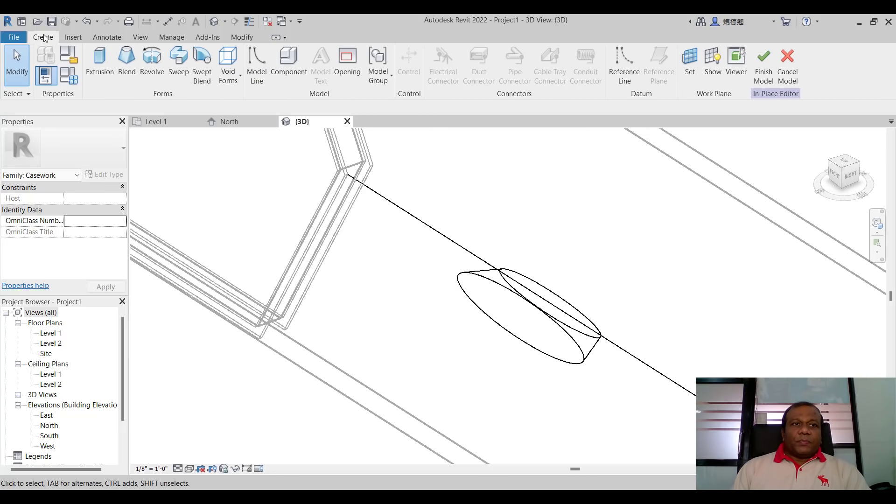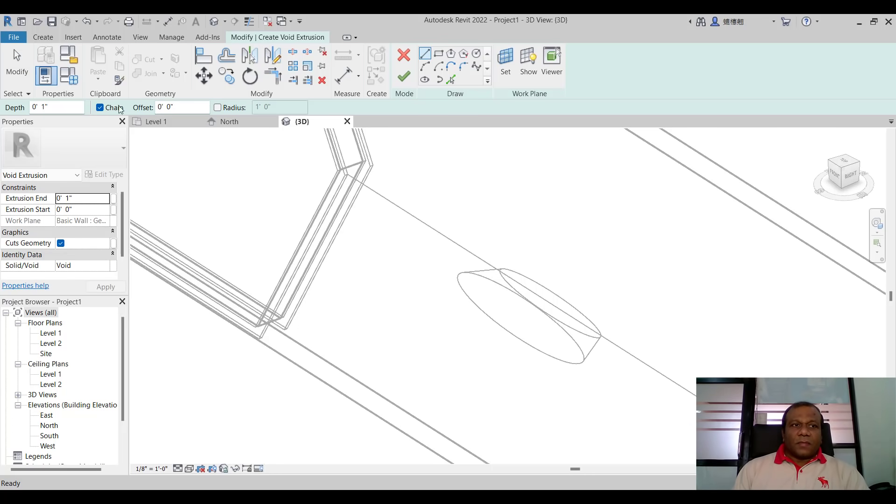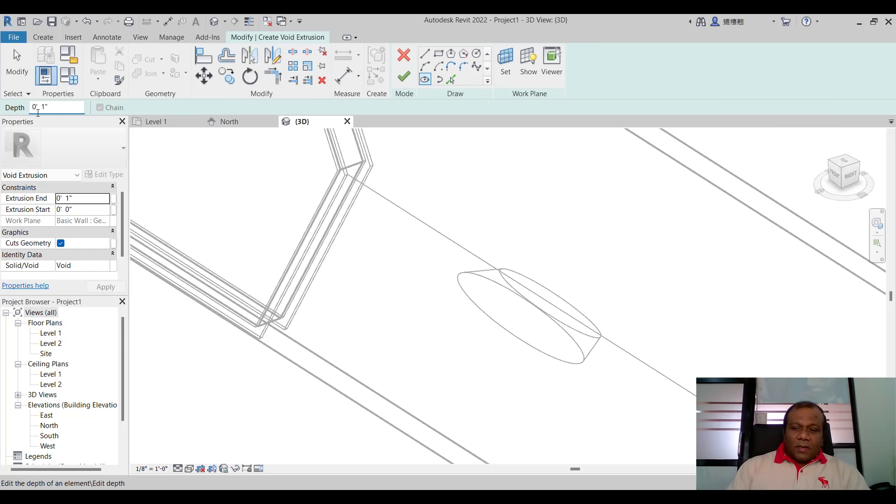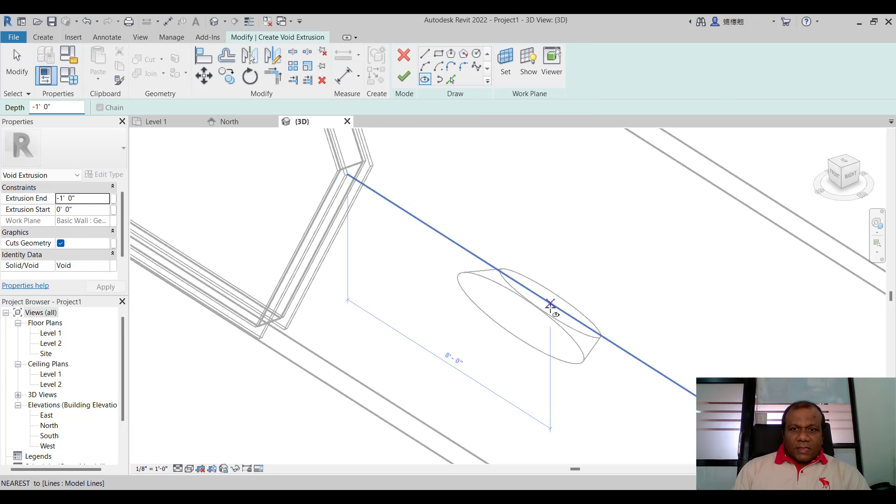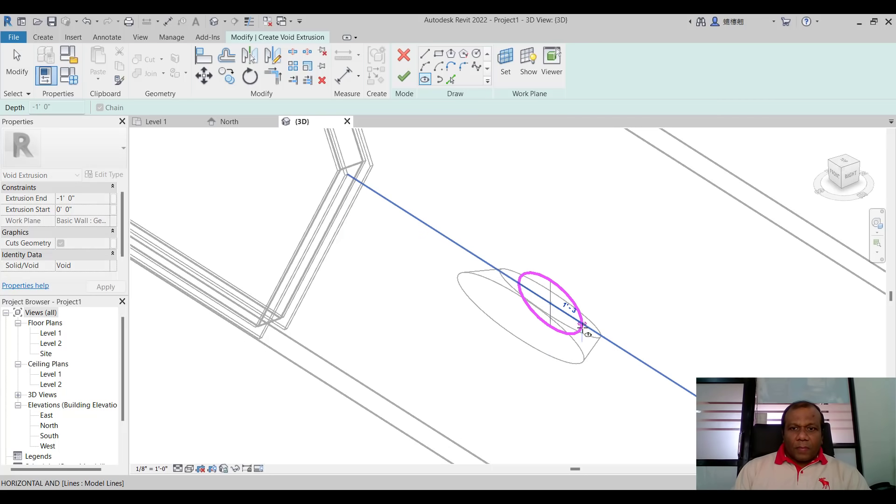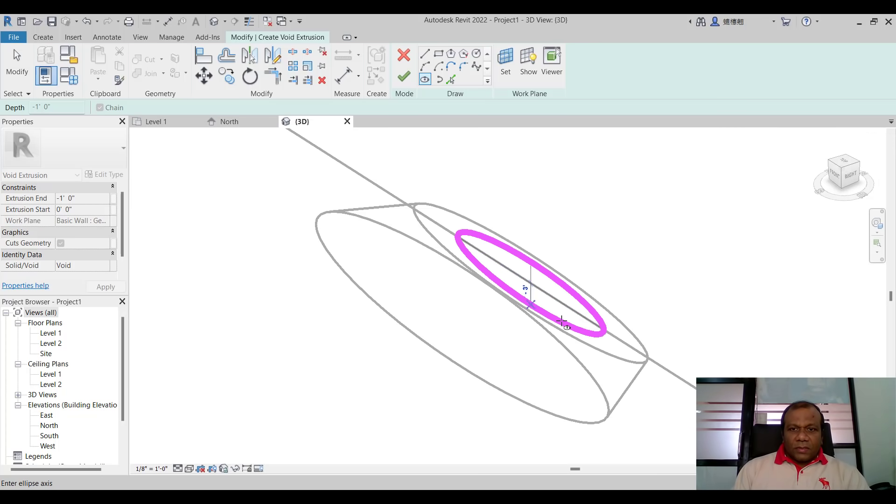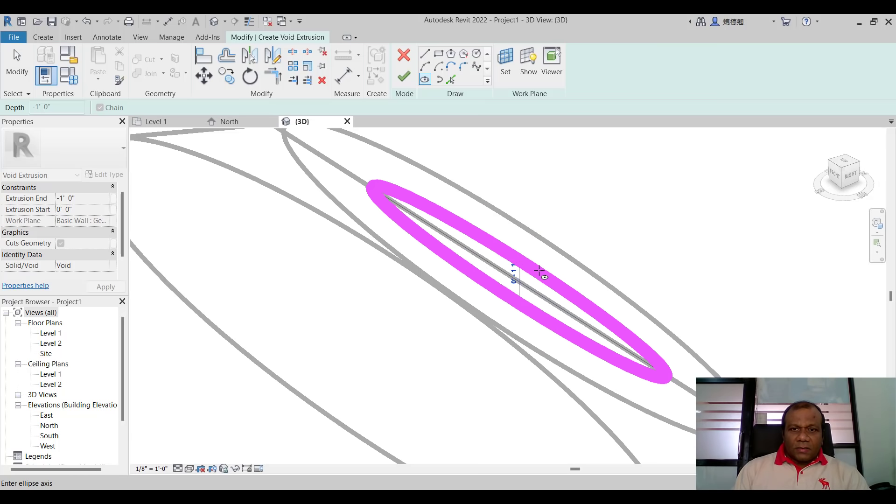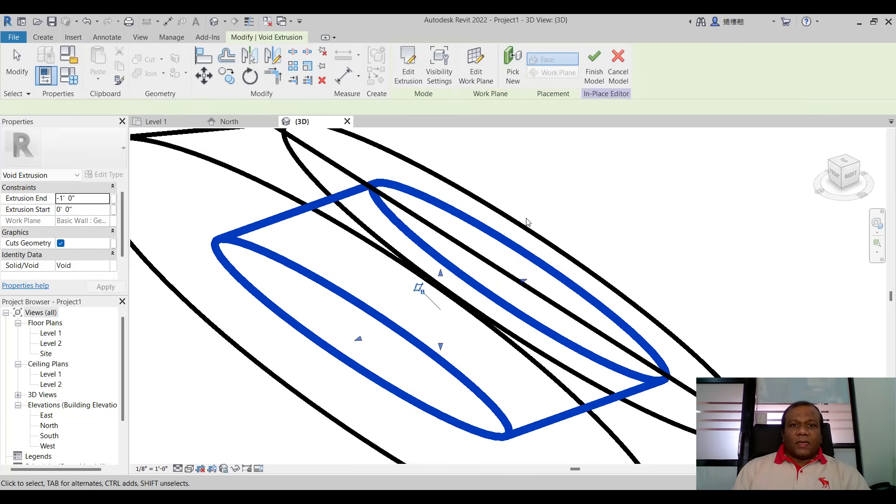Again I will go to void form. Here select void form. I will select void extrusion. So I will select this same ellipse and the depth I will give minus one foot. Minus one foot. And I will select the same point. Around one I will take one foot three inches and I will give a small radius like this. And click finish.